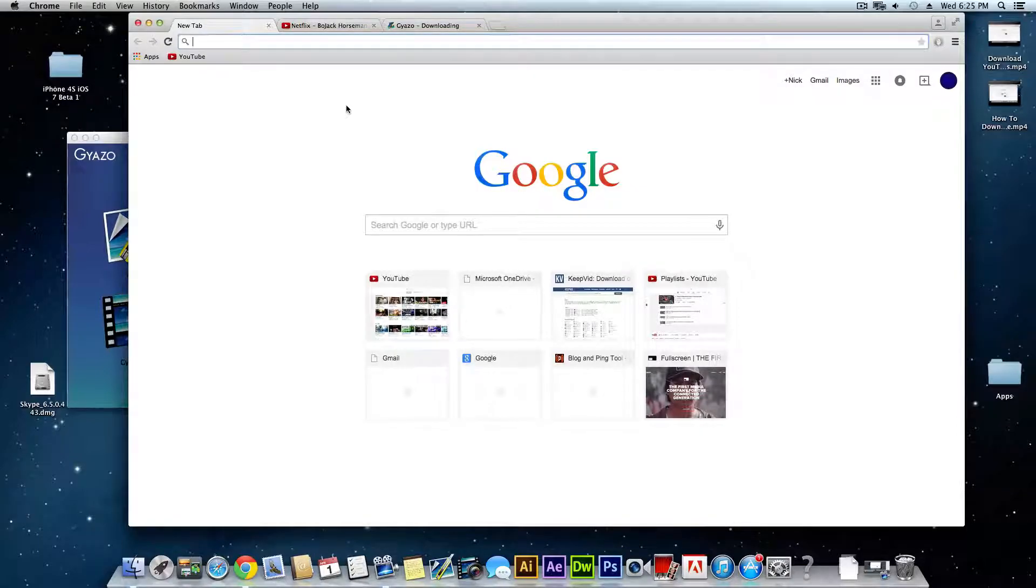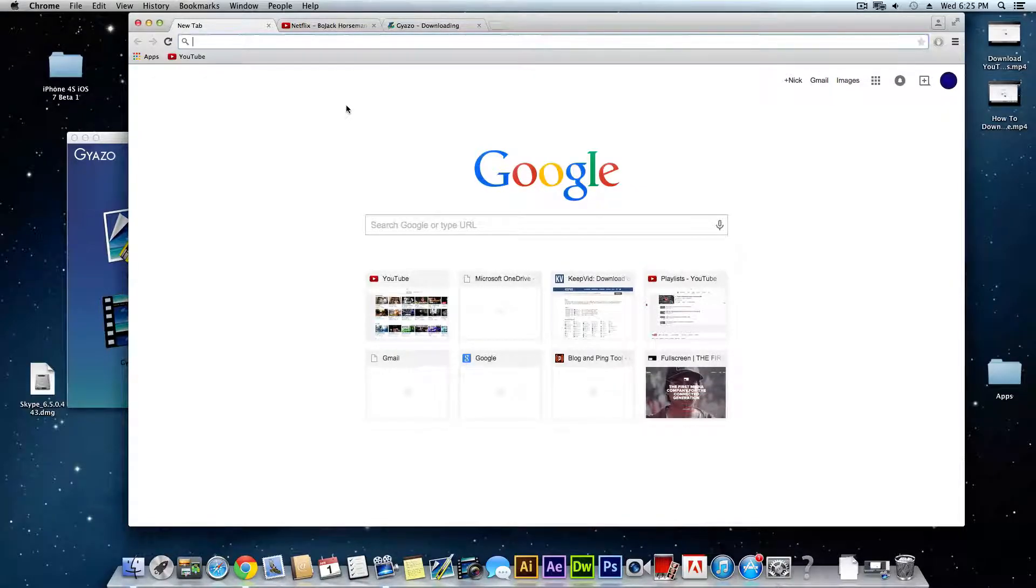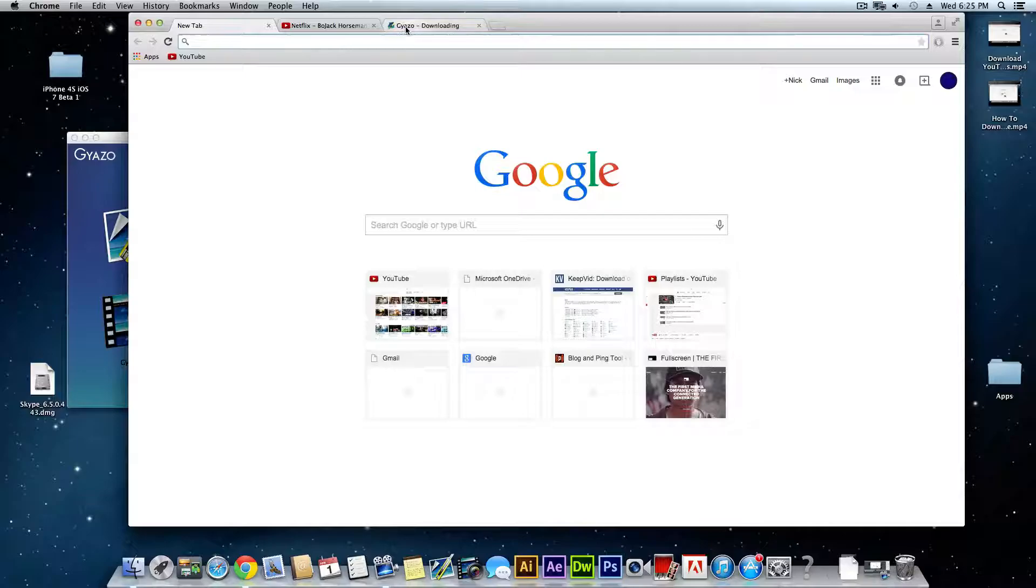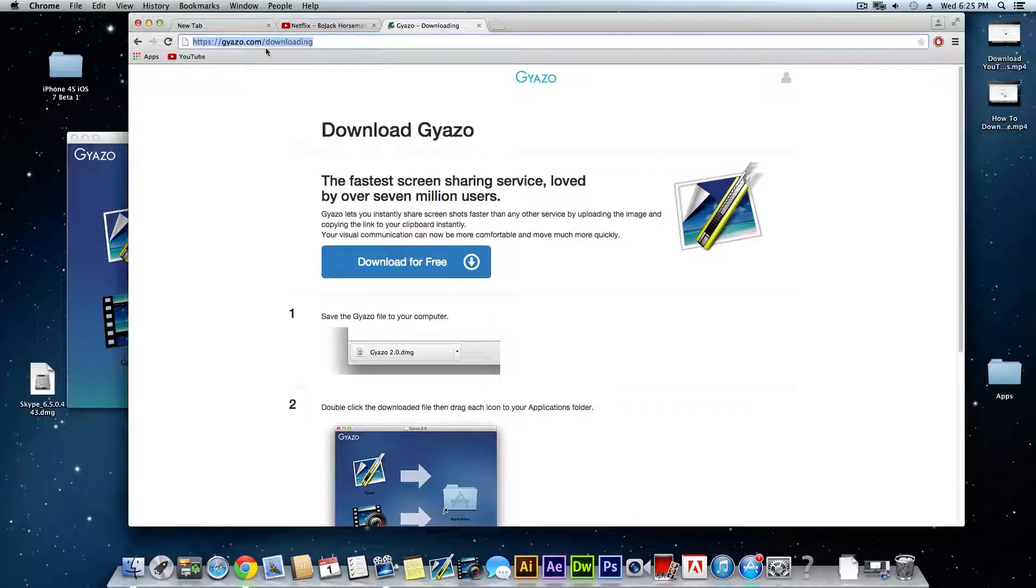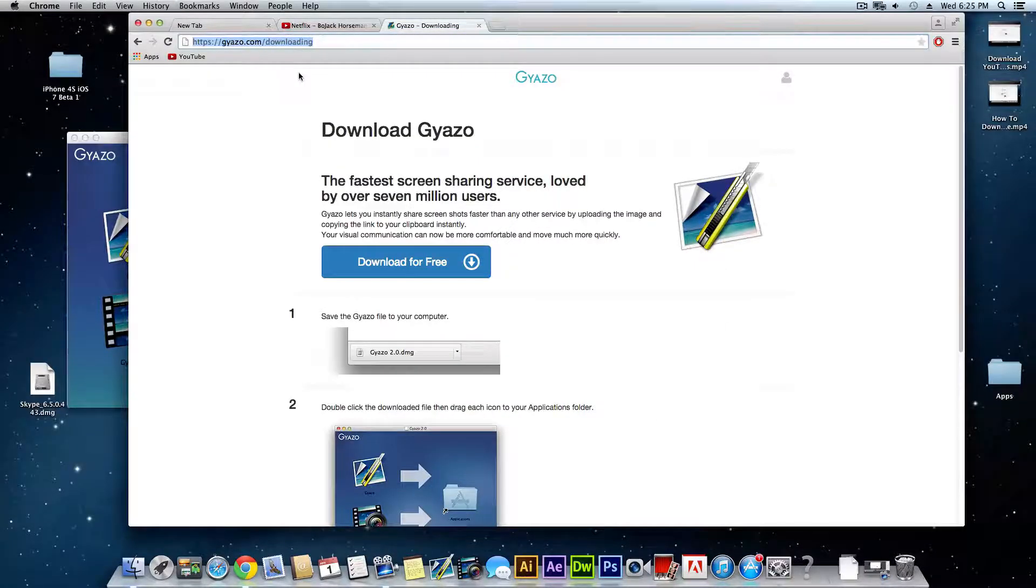It's very easy to do and you only need one application for it, that application being Gyazo. I'll leave this link in the description for you guys so you can download it.